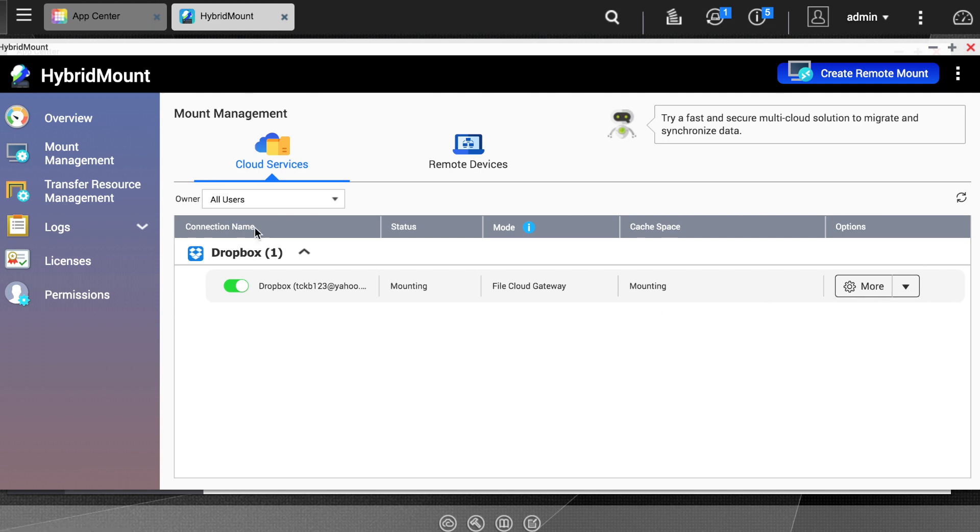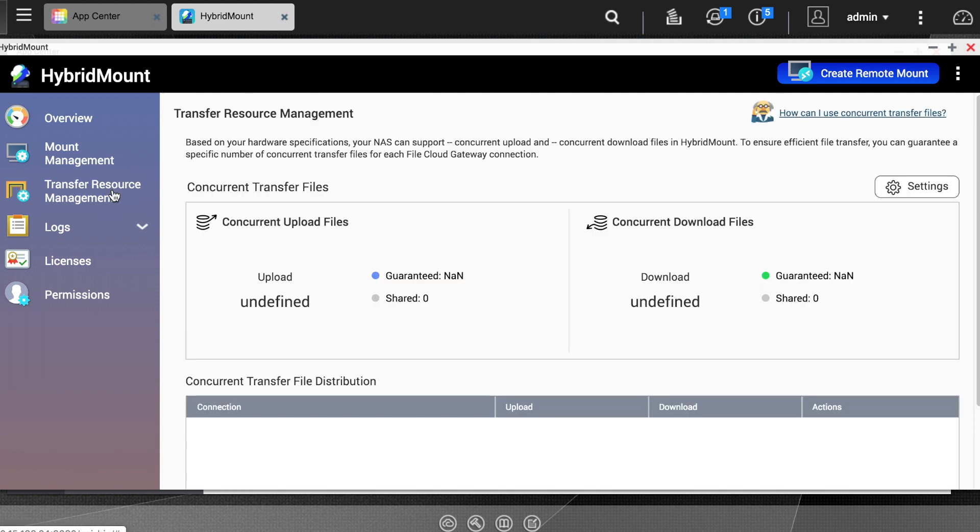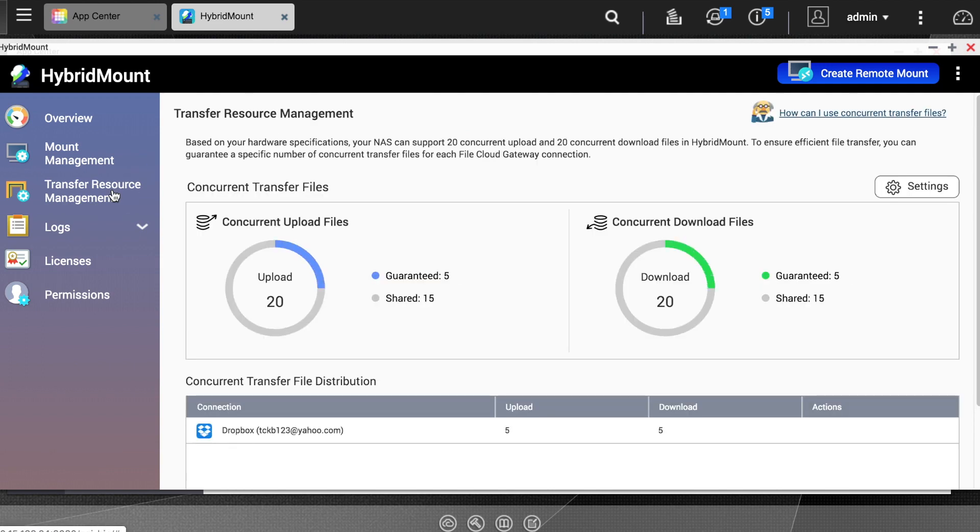If you go to the Transfer Resource Management section, you can set specific file transfer settings to best suit your specific use case, including priority transfer conditions where you can prioritize uploads and downloads based on file size and file type.